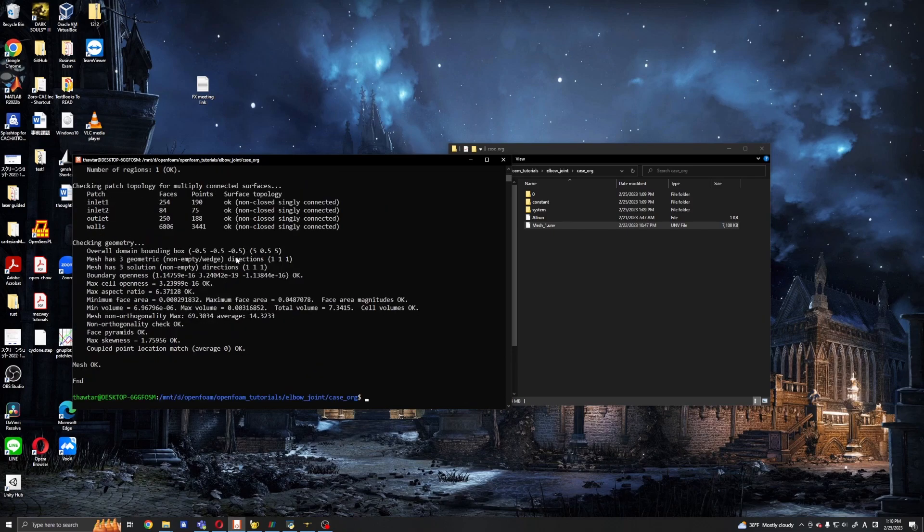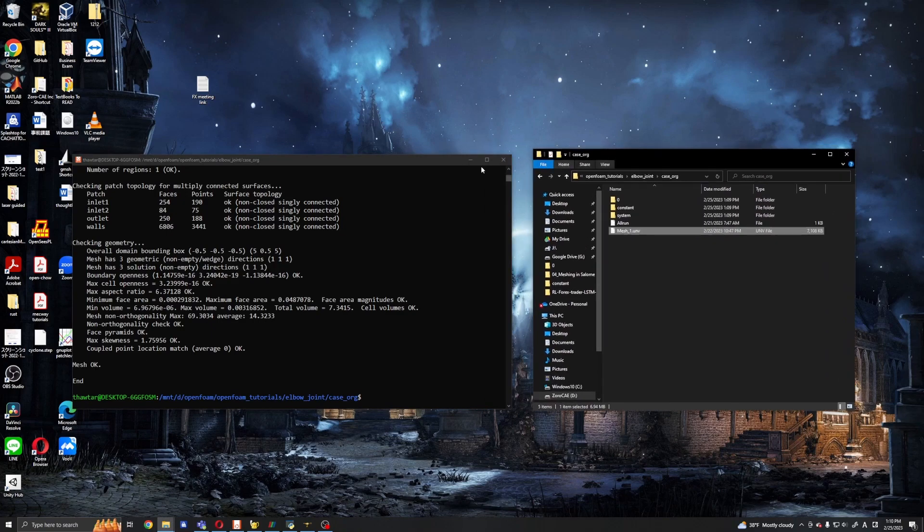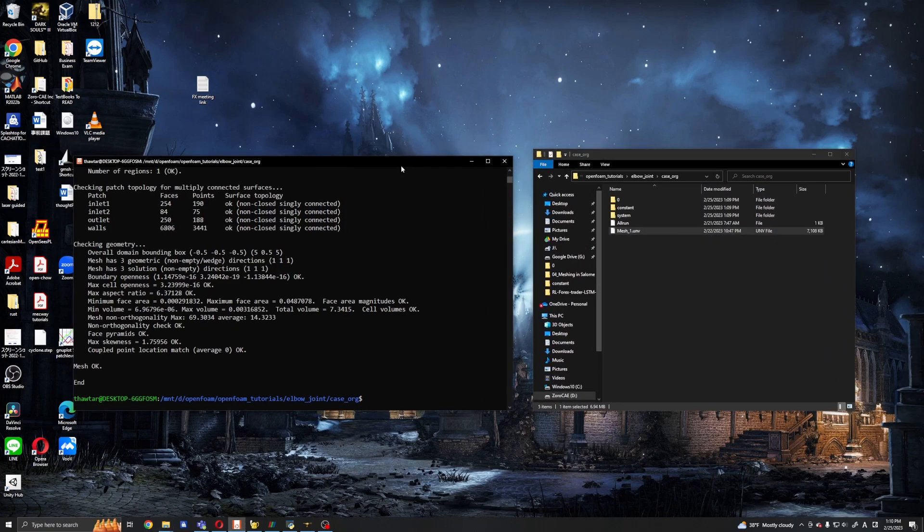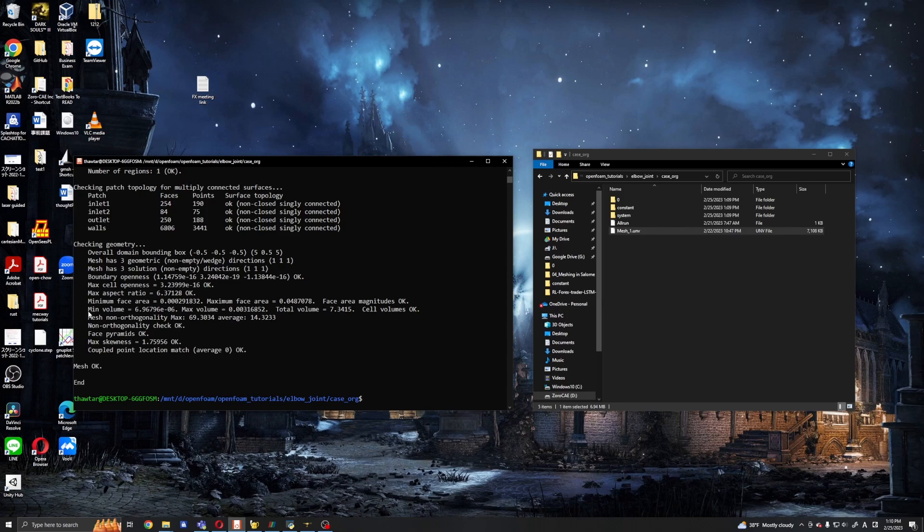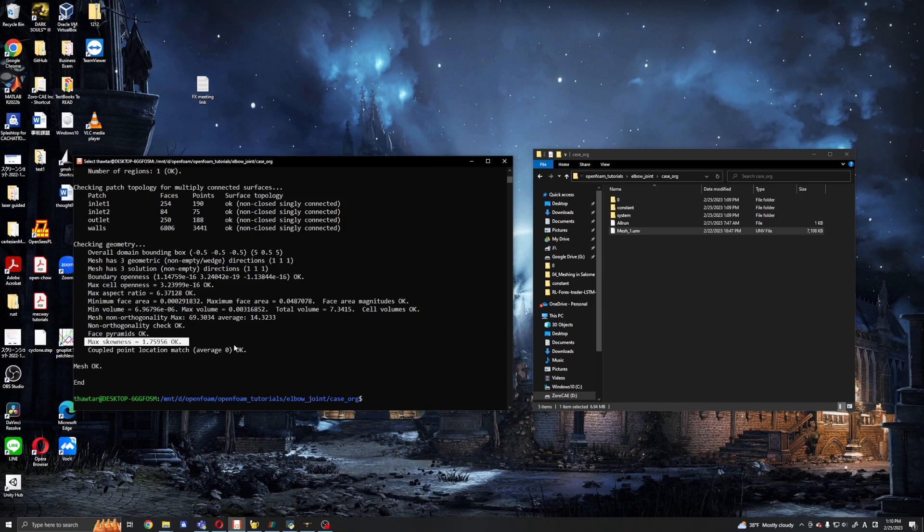And it converts okay, so we will rely on the checkMesh for checking whether our mesh is okay or not. So it mainly checks the non-orthogonality and skewness ratios. These are very good numbers, especially the skewness is small.